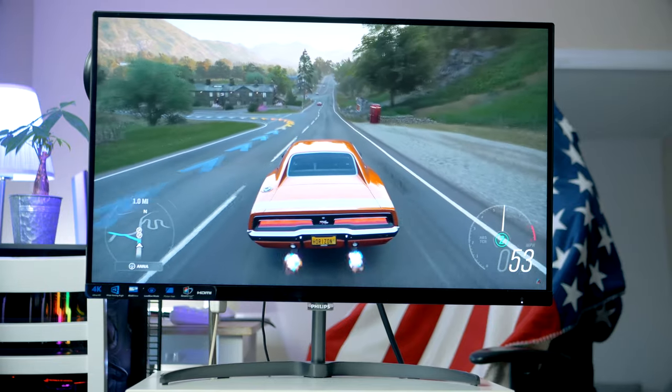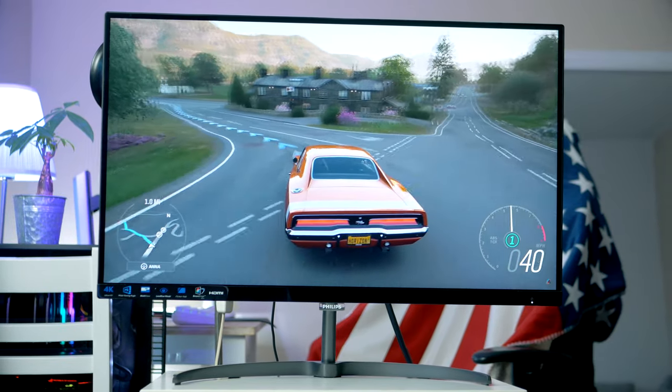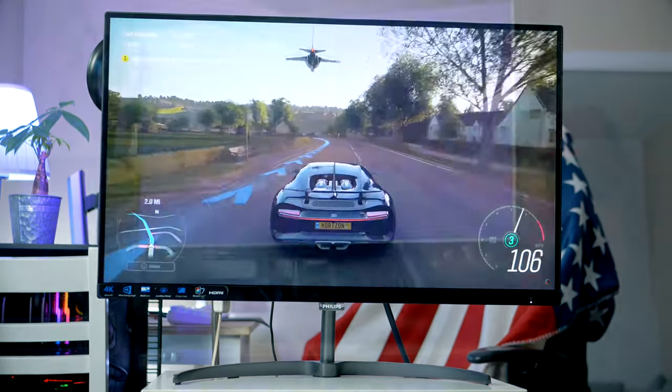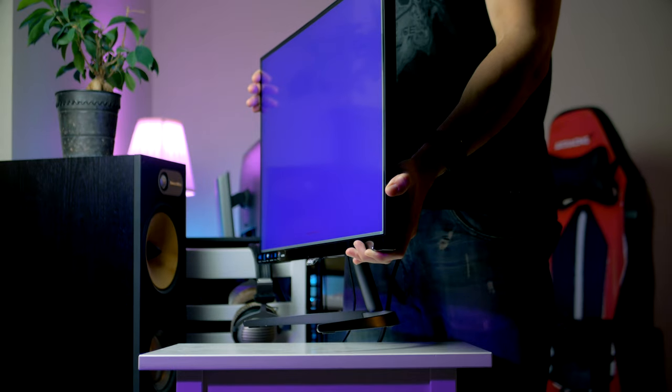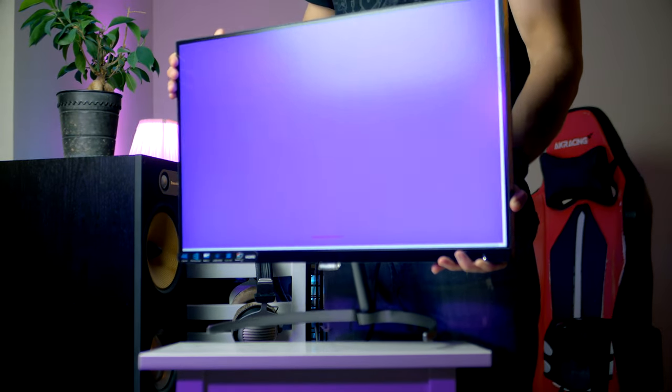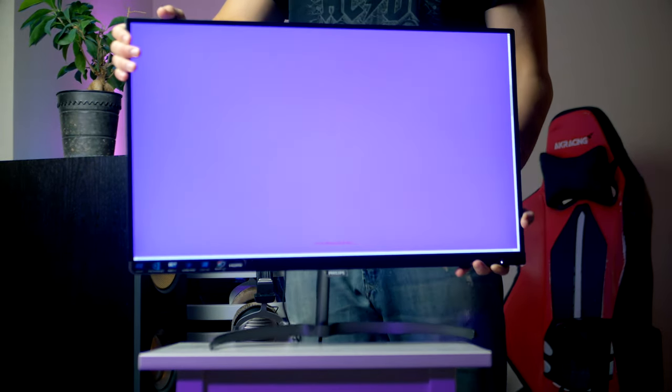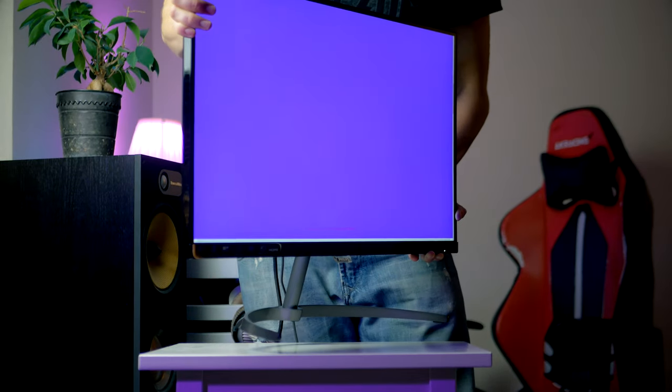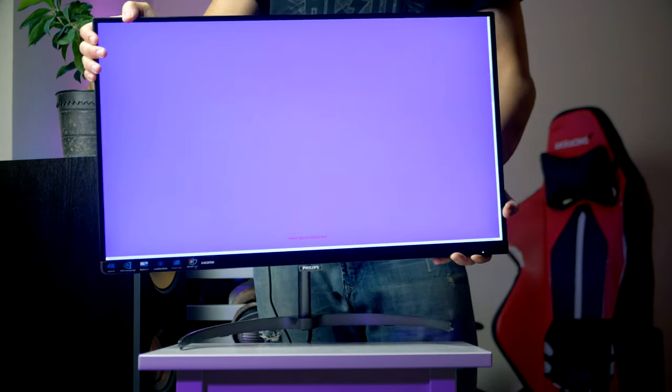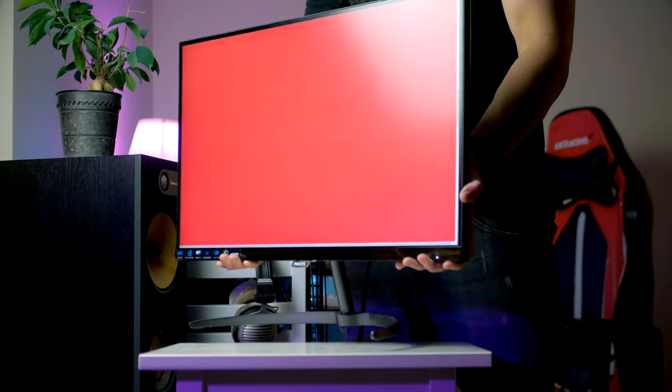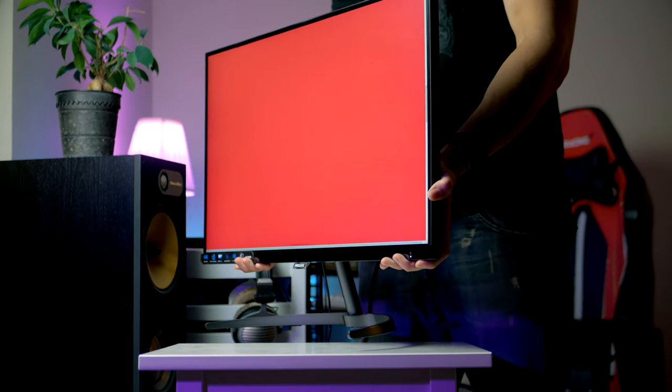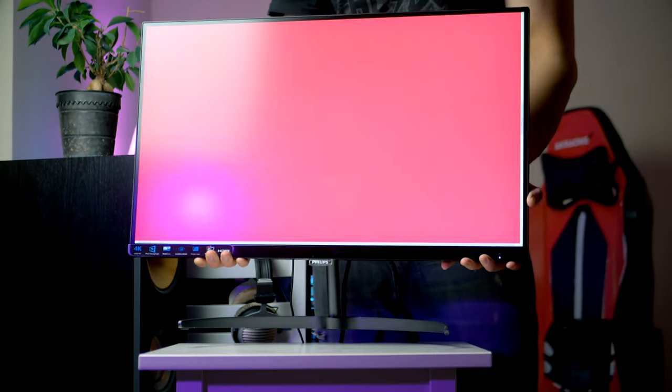Viewing angles are very good as well. Here I'm demonstrating using the lagom.nl color viewing test. As can be seen, unless you're getting very far away from one of the sides, there is little to no color shifting happening, which is very awesome to see. It's something that IPS displays are known for being very good at.